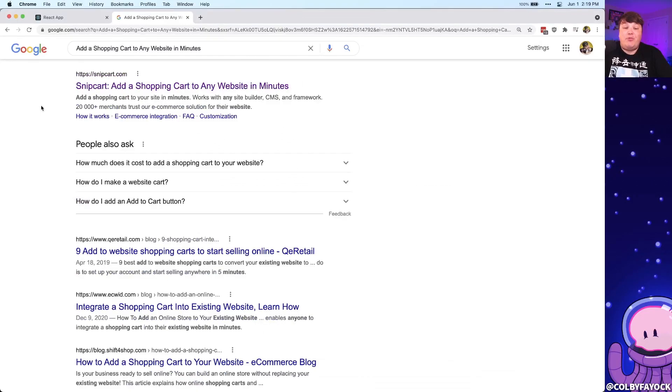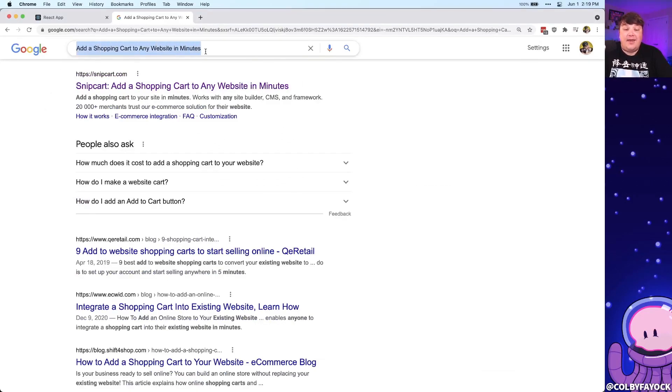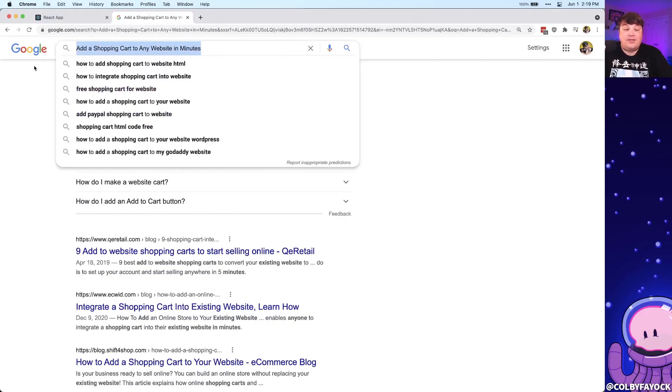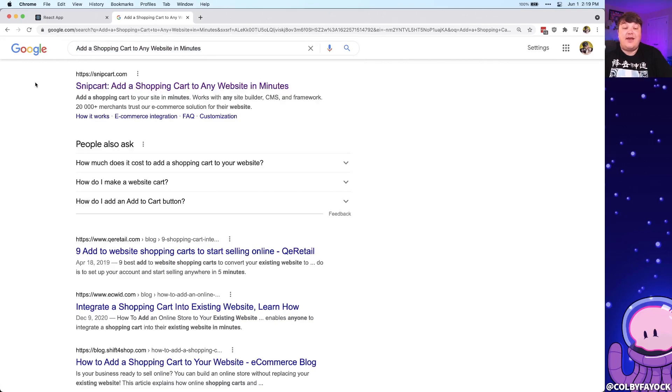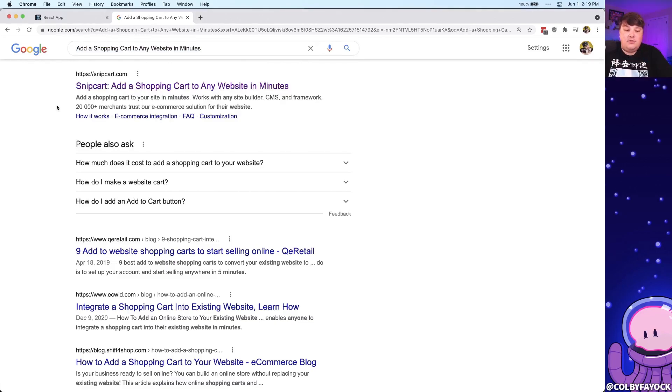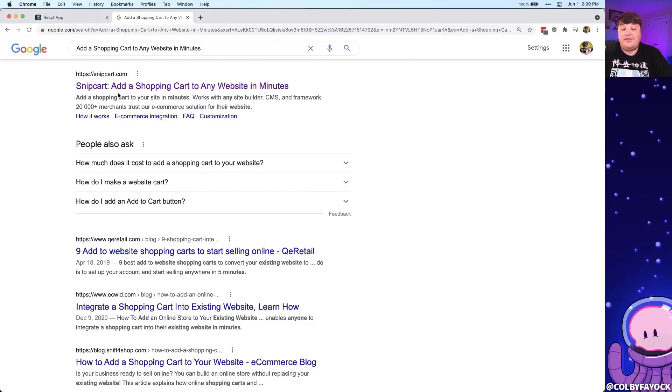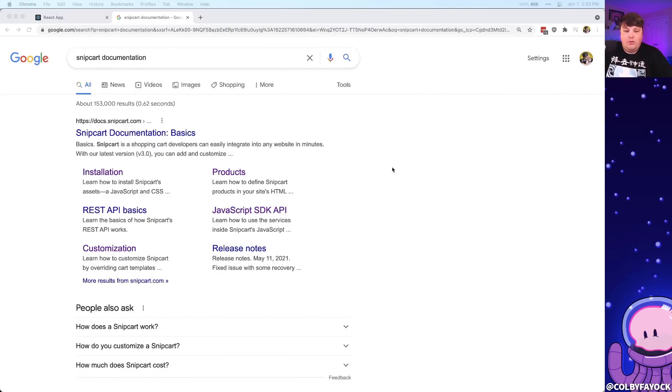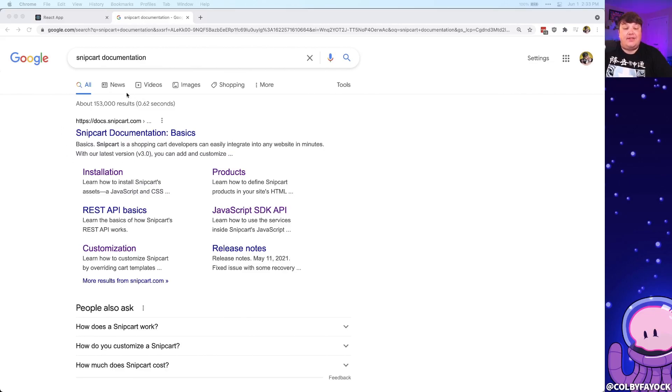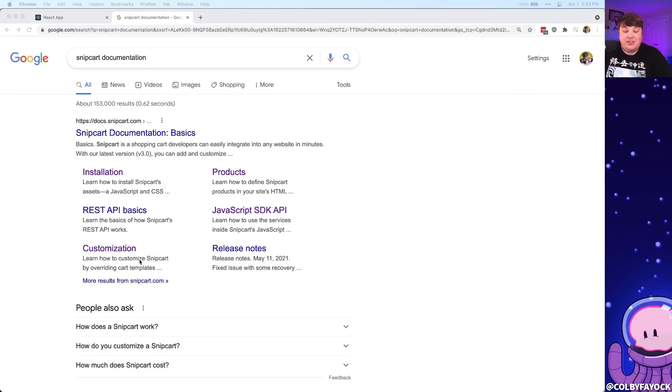So why is SEO important in the first place? Well, if we have potential customers making search requests, we want to make sure that our websites are the ones that are showing for those potential customers. This means we also want to have a nice title and we want to have a nice description to make sure that we're showing up in the search engine exactly how we want. We also want to make sure that all of our web pages don't look exactly the same, where here we can see the basic documentation of Snipcart, we can also see the installation, the REST basics, and the customization. These things are all defined by its metadata between the title and the description.